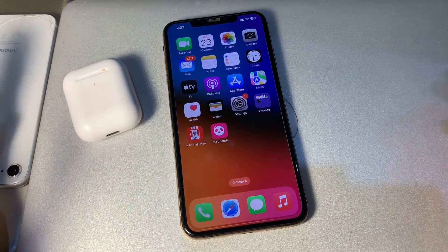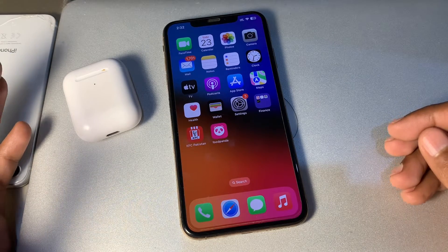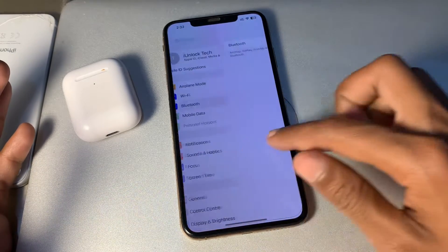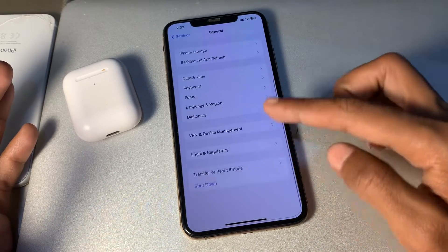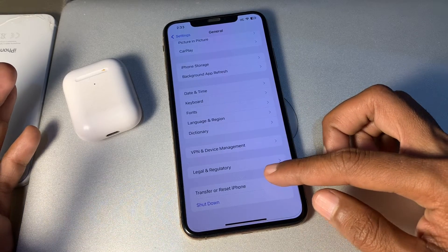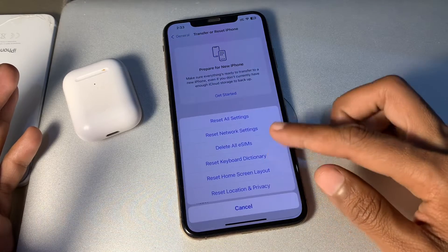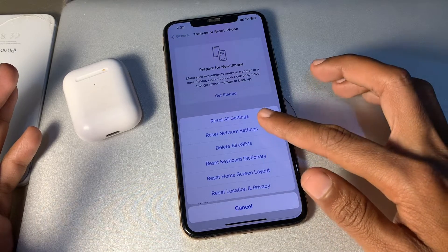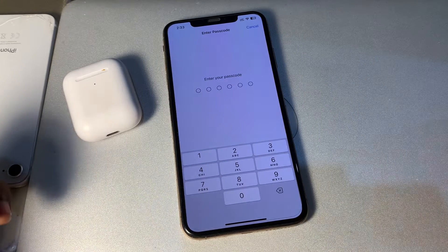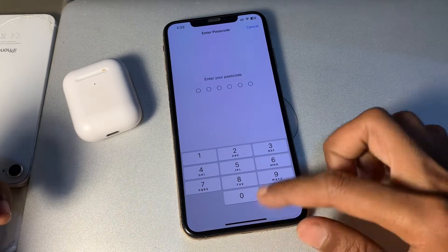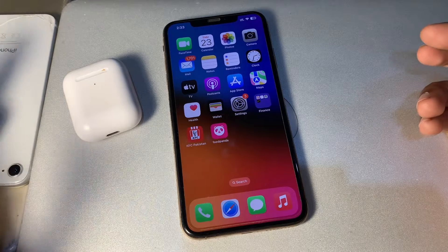If it's still not working, the last step is to reset the network settings on your iPhone. Go to Settings, click on General, scroll all the way down, and tap 'Transfer or Reset iPhone.' Click on Reset, then tap 'Reset Network Settings' and enter your iPhone passcode. You won't lose any of your data, but resetting the network settings may fix your problem.